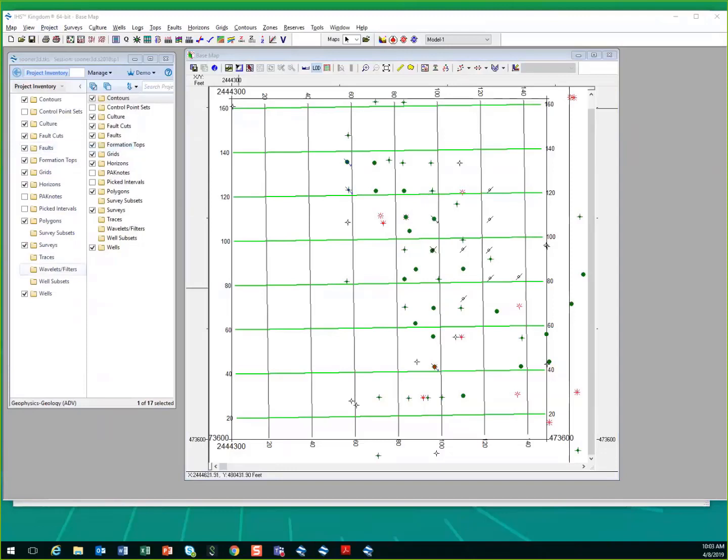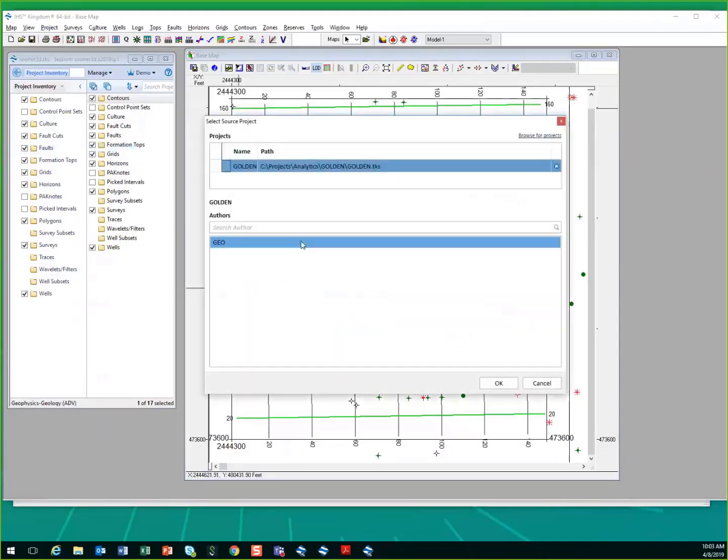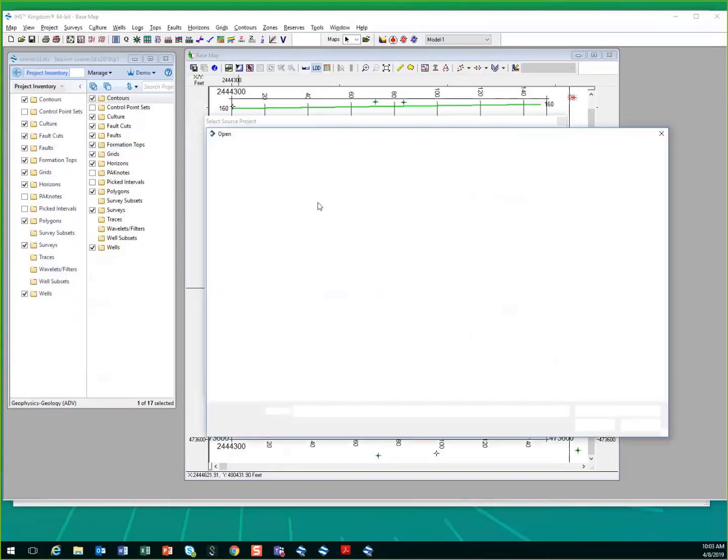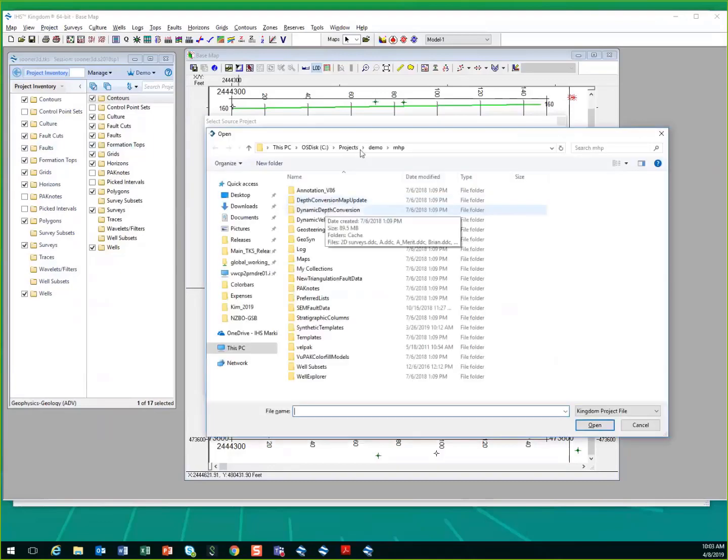If you're in the project that you want to receive the data, choose the project that you want to pull the data from, and you can click to browse to a different project.